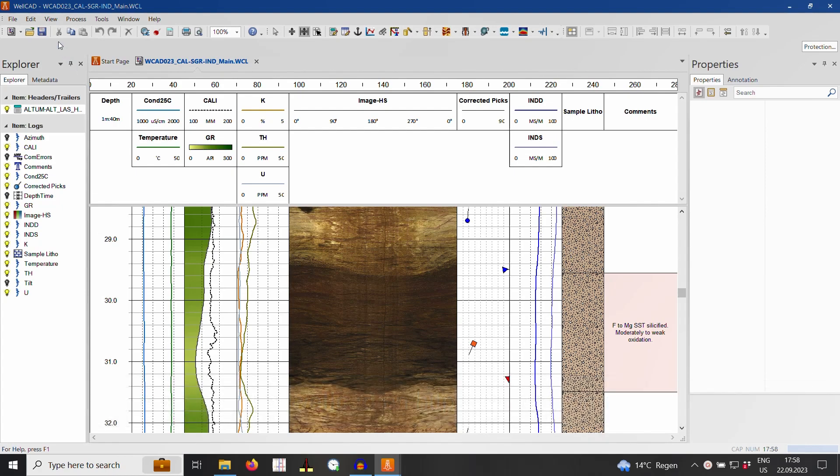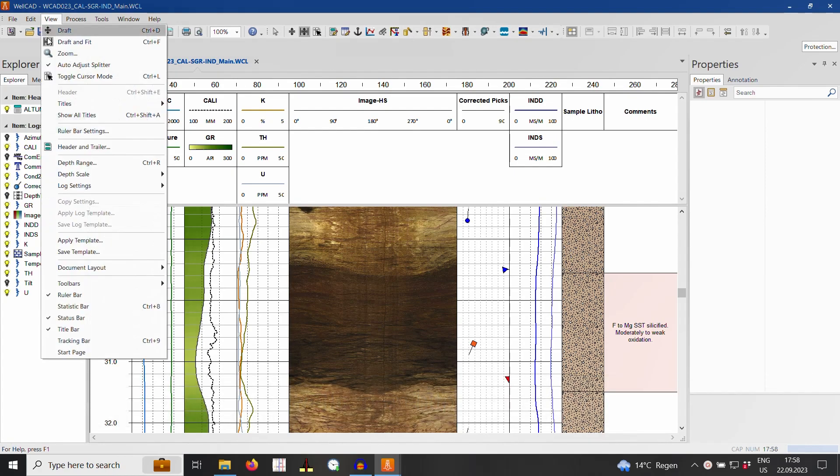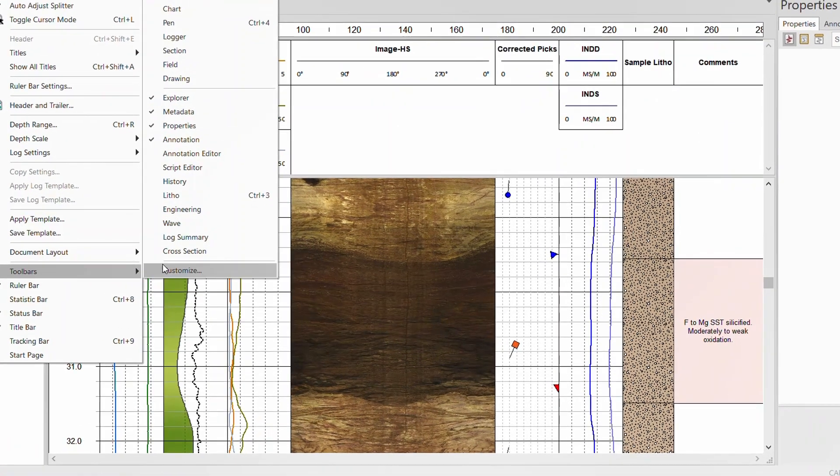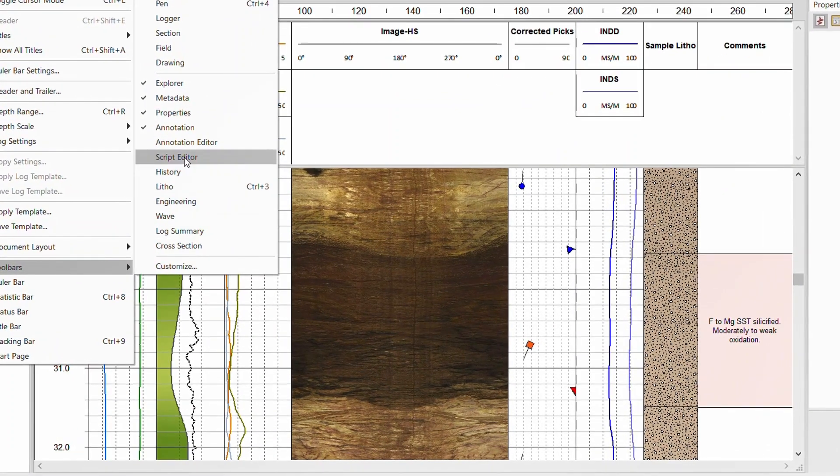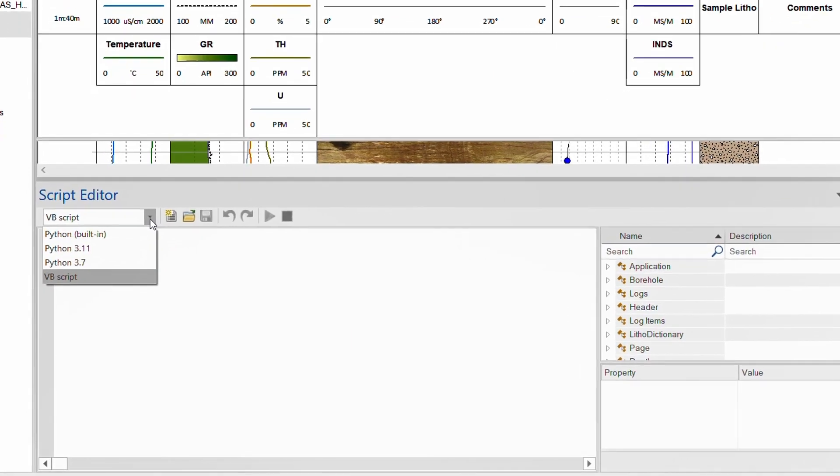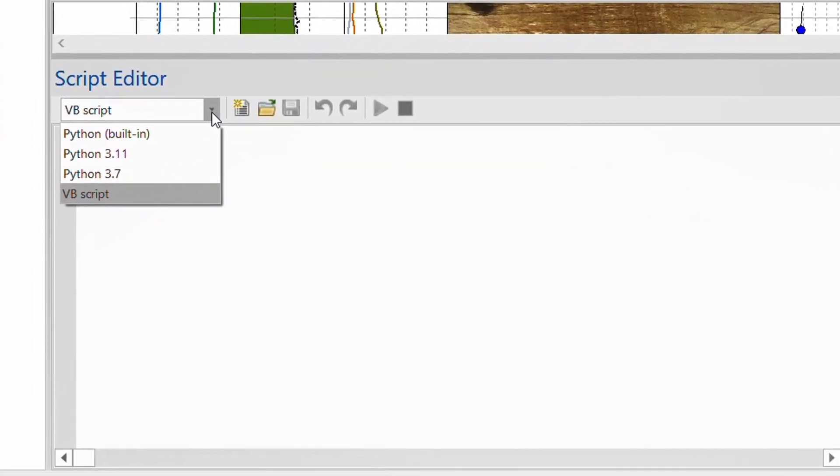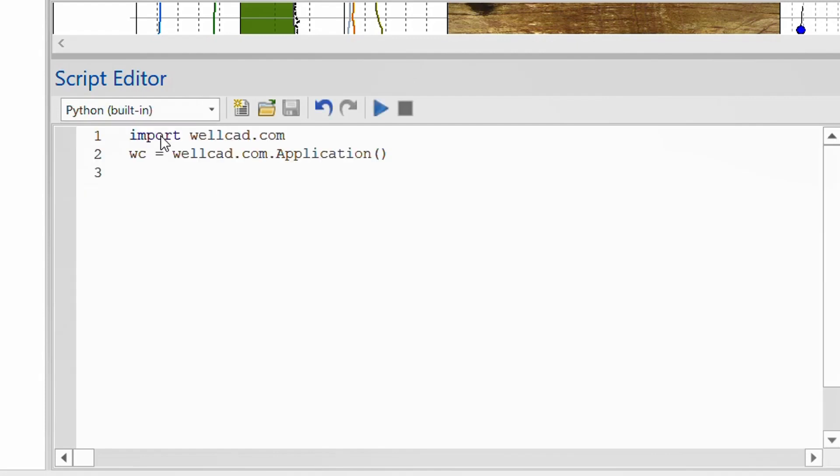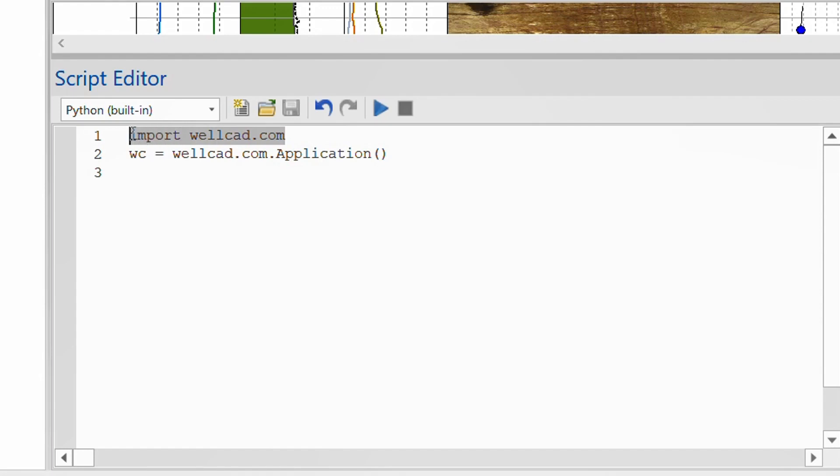Let's open the editor by clicking on View, Toolbars and Script Editor. From the drop-down box at the top of the editor, I can now select my preferred Python interpreter such as the built-in one. When selecting it, it adds already some code to import the WellCAD.com module and creates an object of the WellCAD application.